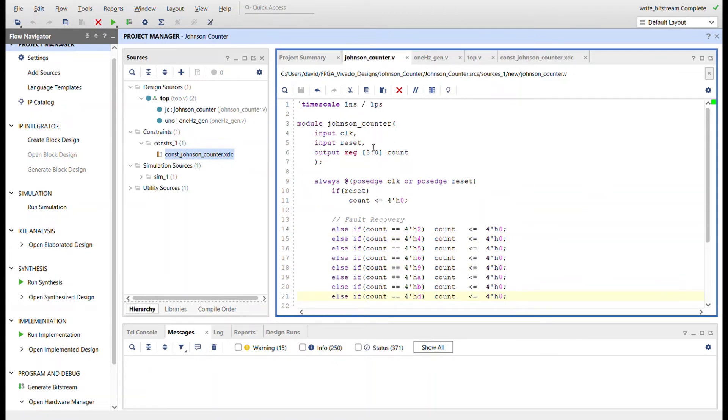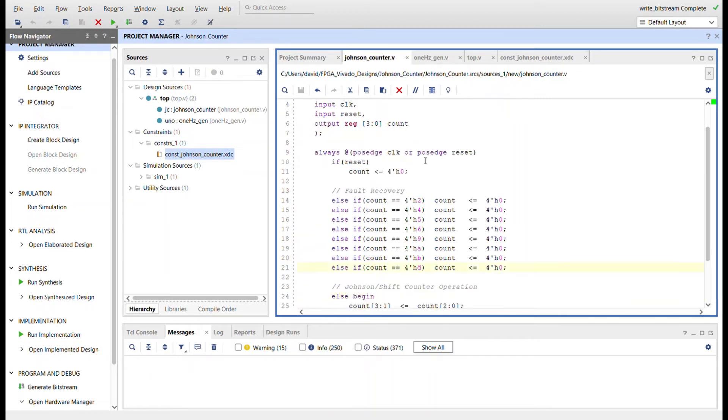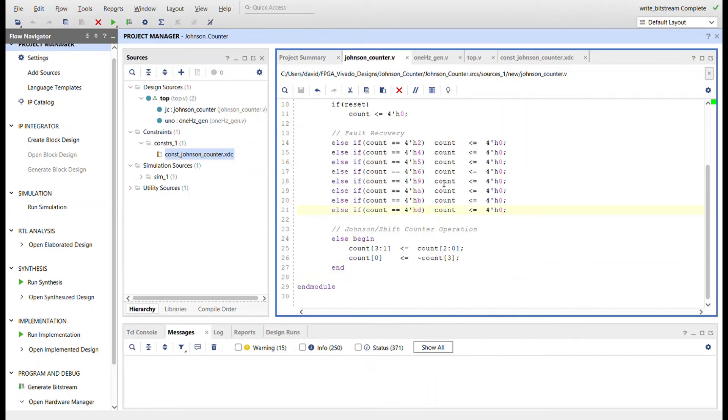Here's the Johnson counter. So it just takes in a clock and a reset, just like the schematic we saw, and then it has the four bits of count which are each of the D flip-flops. For reset we want to set count back to zero.